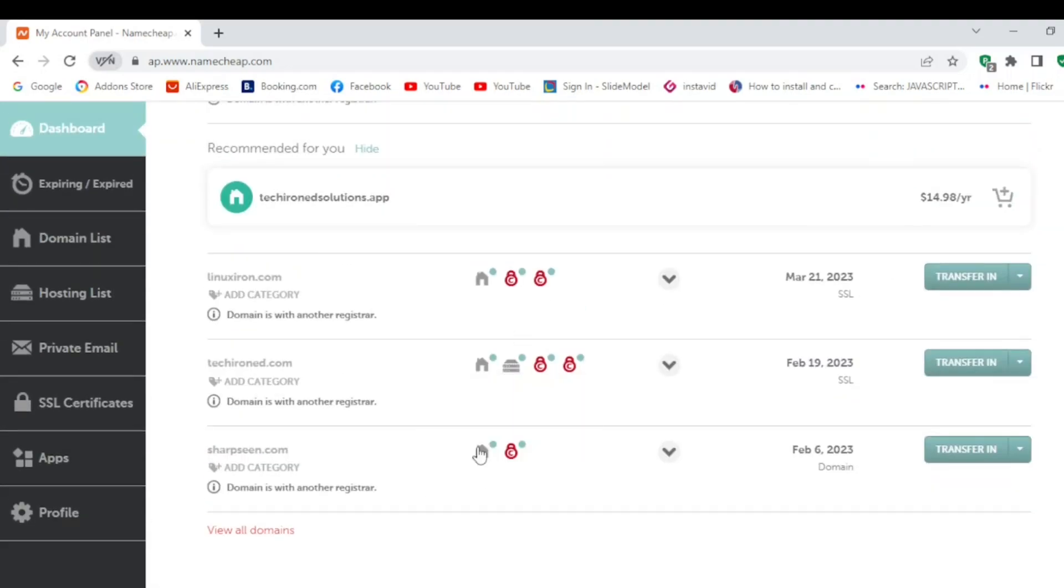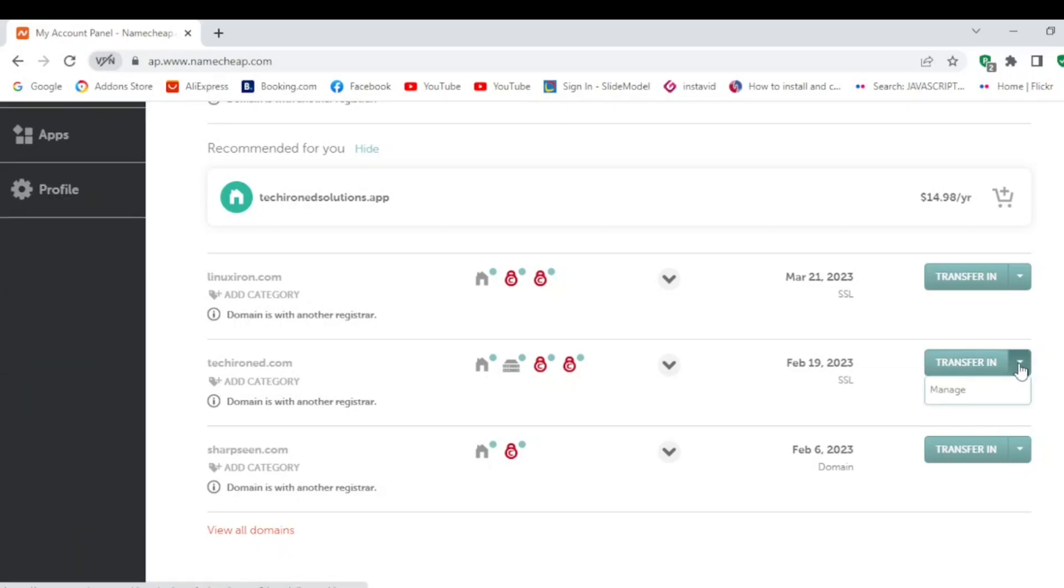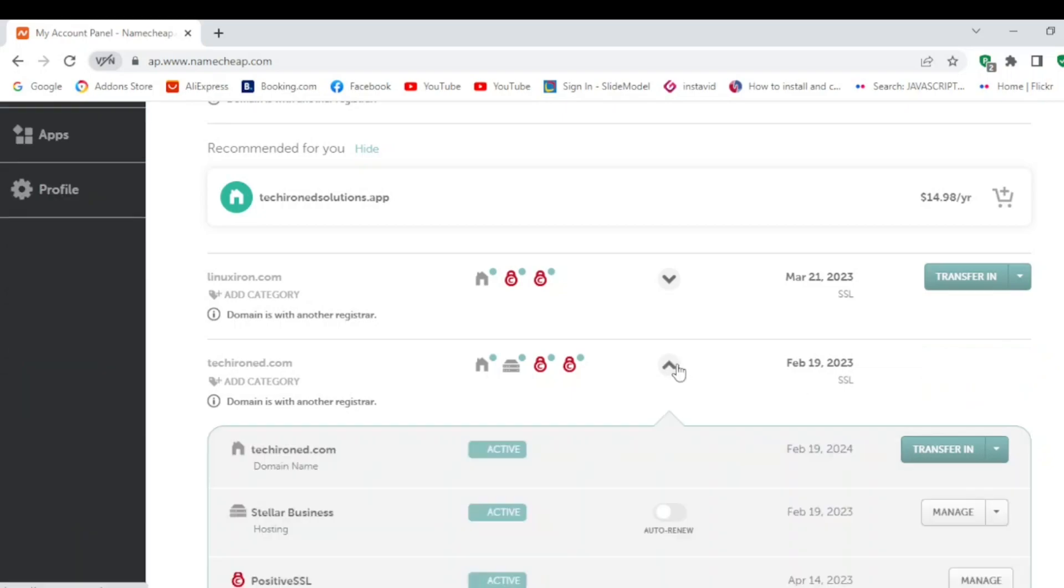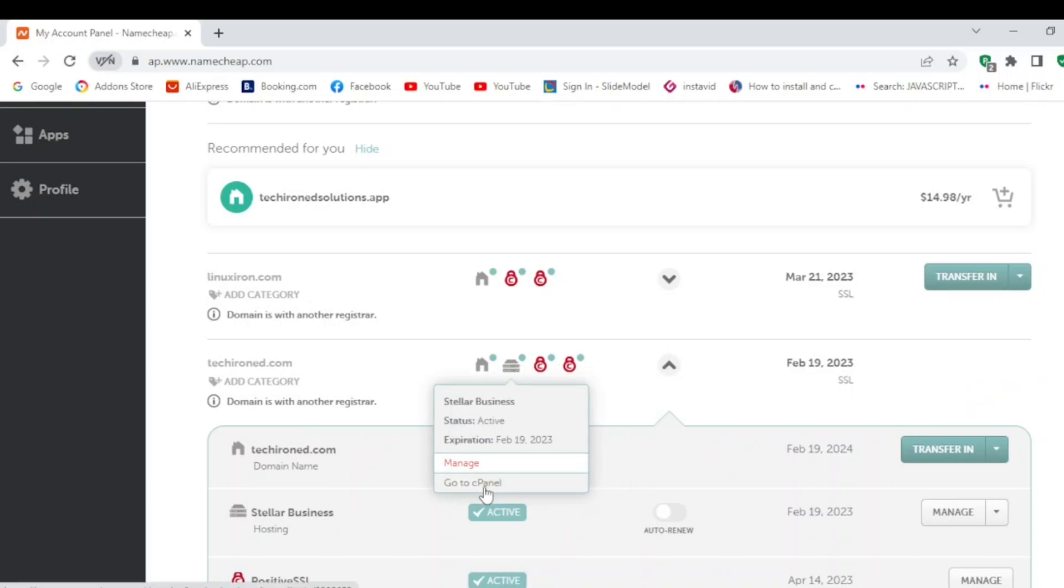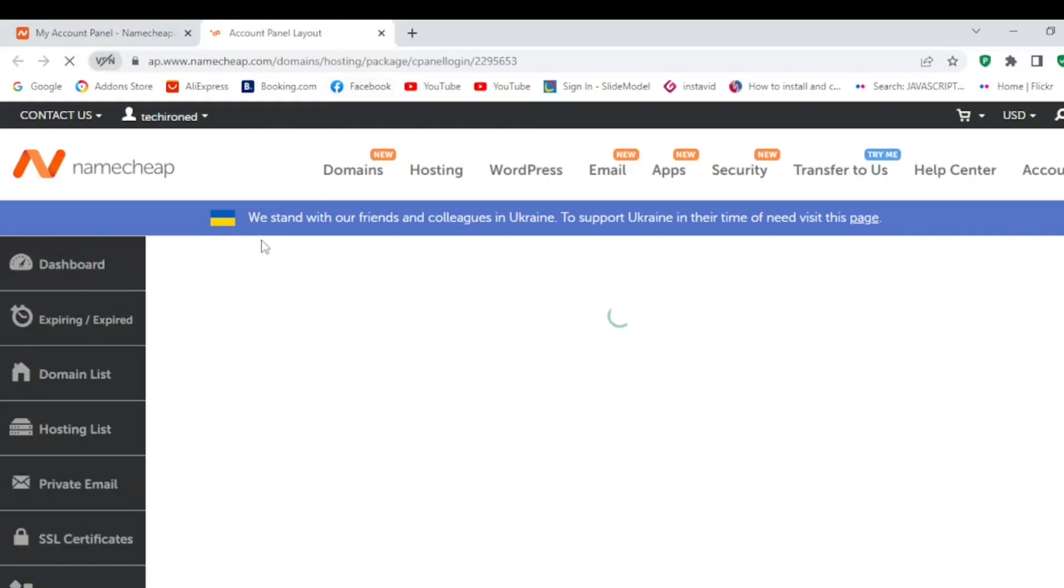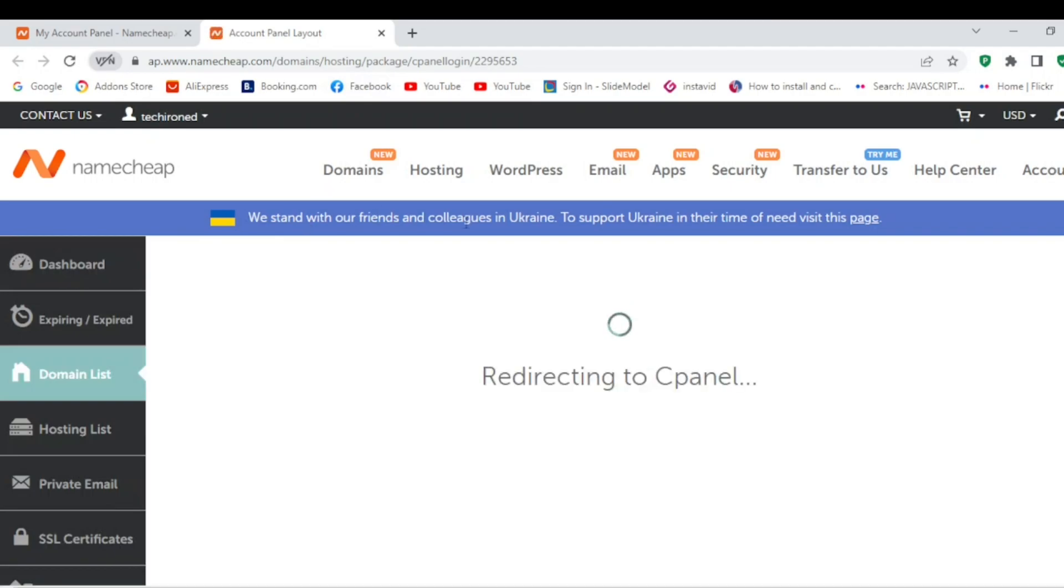Now I'm logged in. I will go to cPanel. You can go to cPanel from manage or from here. I am now in the cPanel.